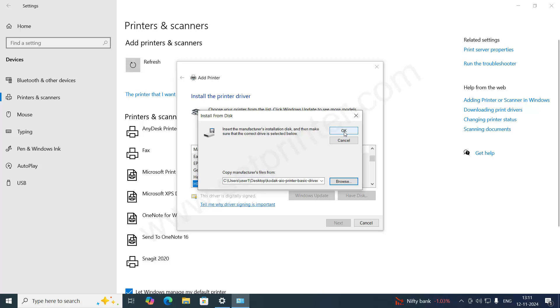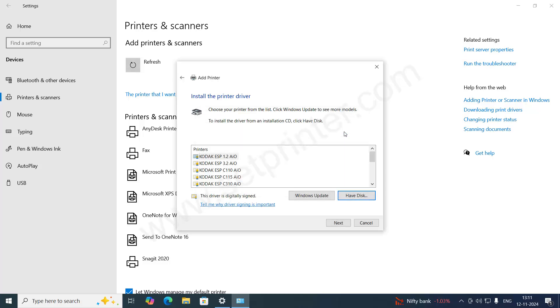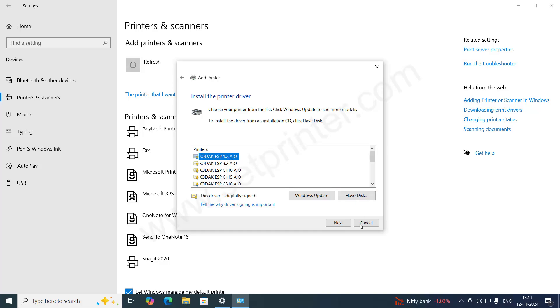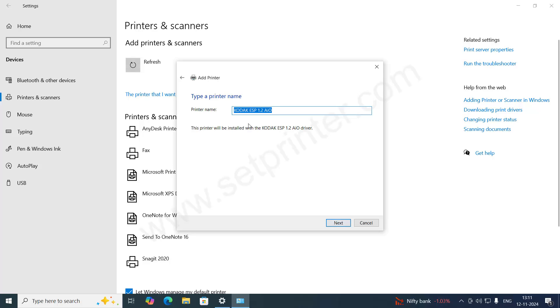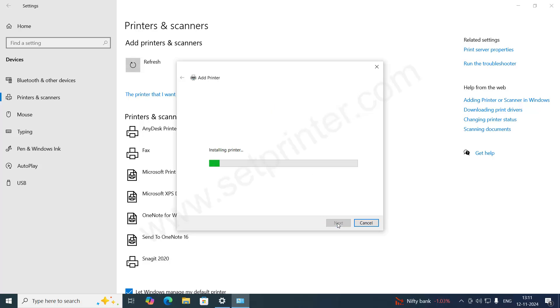And then click on OK. Once you click OK, you will see the first entry: Kodak ESP 1.2 AIO. AIO means all-in-one printer. Select that and click on Next. Click on Next again.